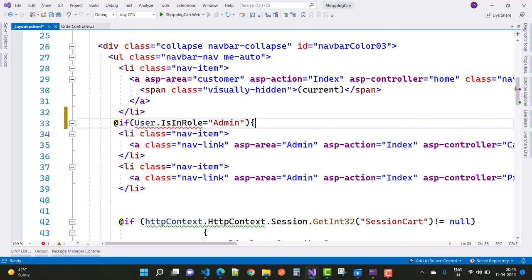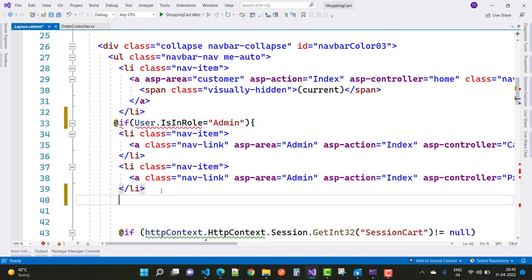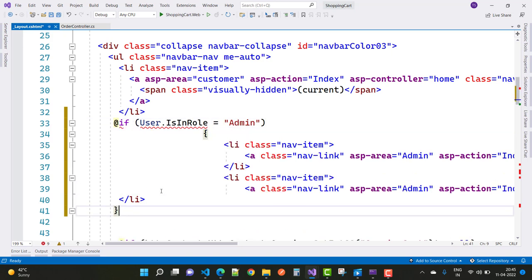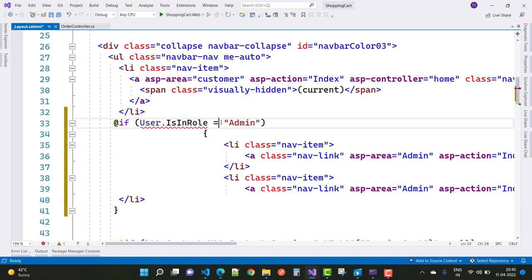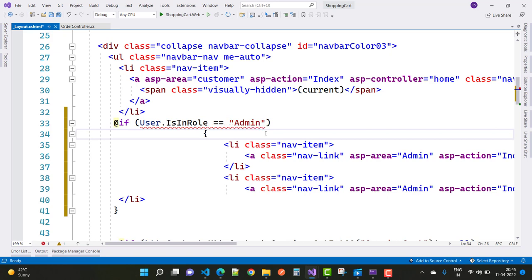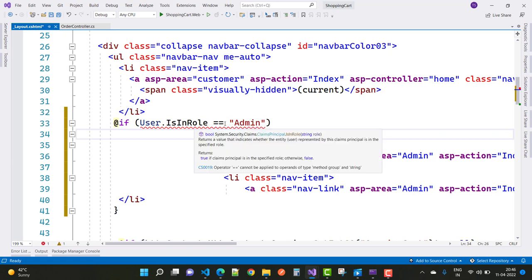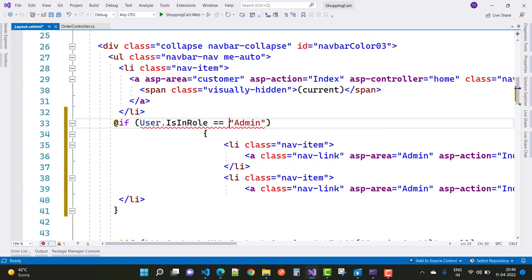IsInRole is actually a method, not a property, so you need to call it and compare with both admin roles as usual. Use it as a method — this resolves the problem.